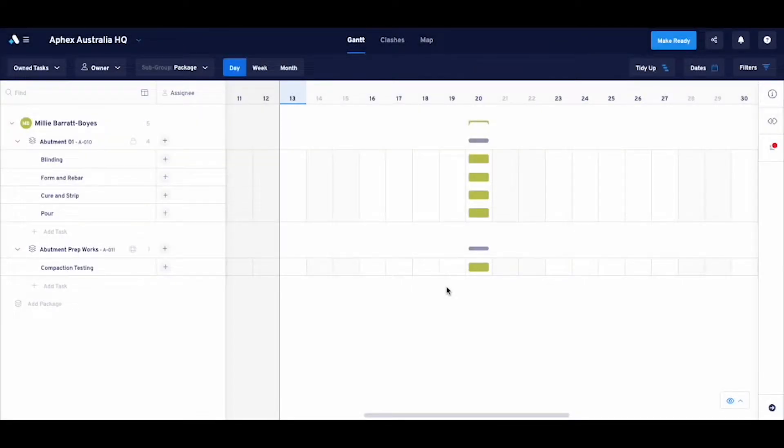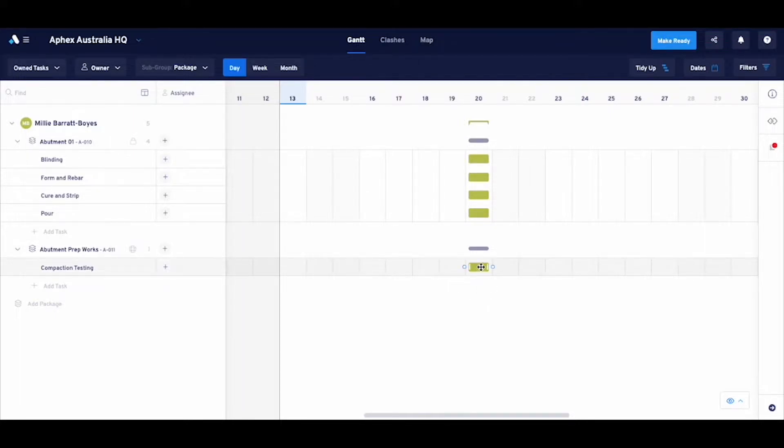Alright, the task list is complete. Let's start linking the tasks together to nail the order of completion for our plan.